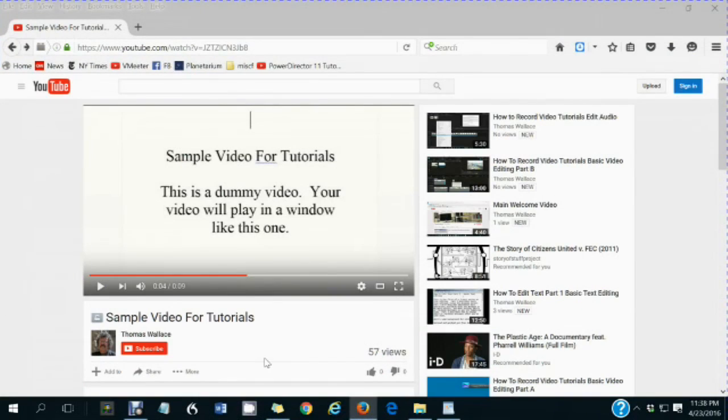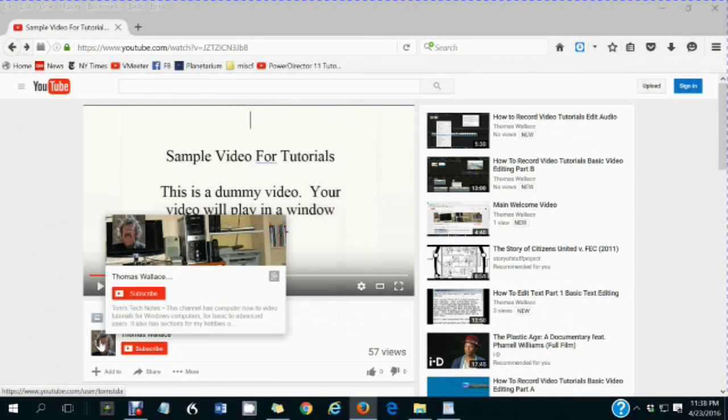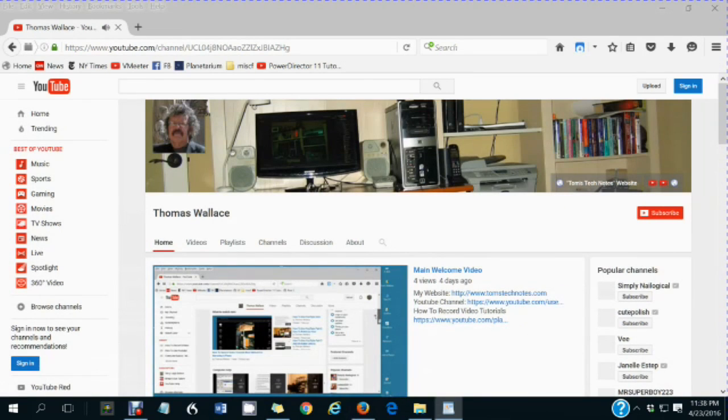Thanks for watching my video. If you like this video please click my name Thomas Wallace to visit my channel page to watch my other videos.